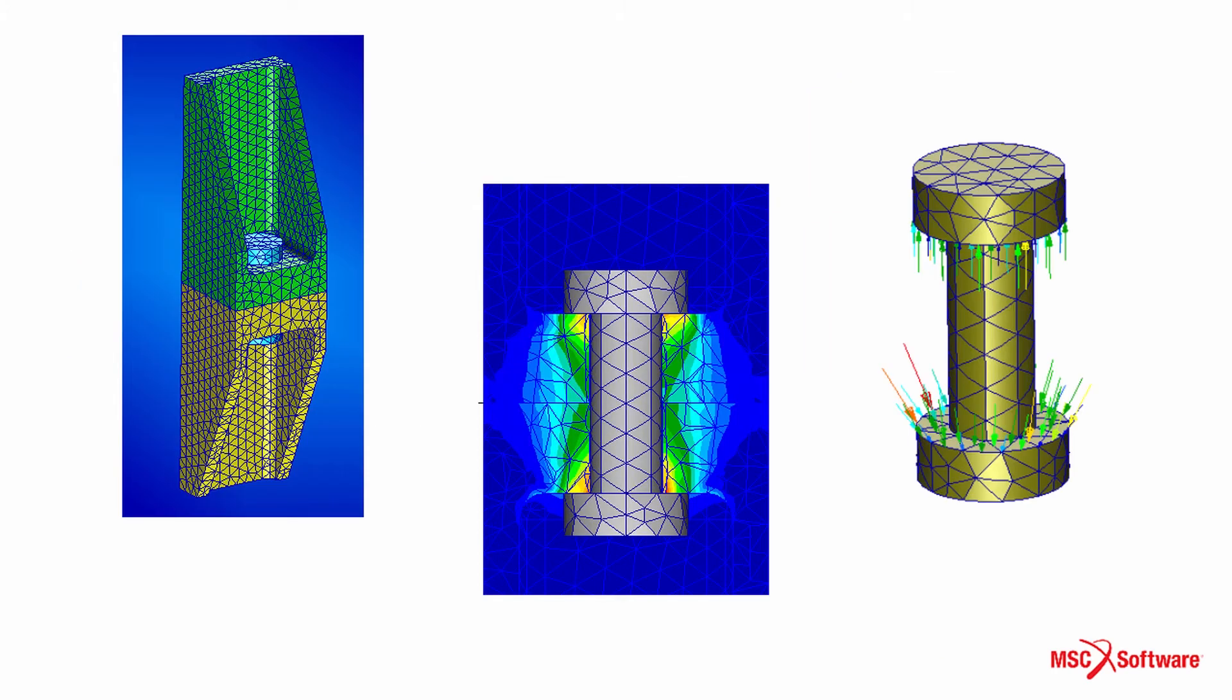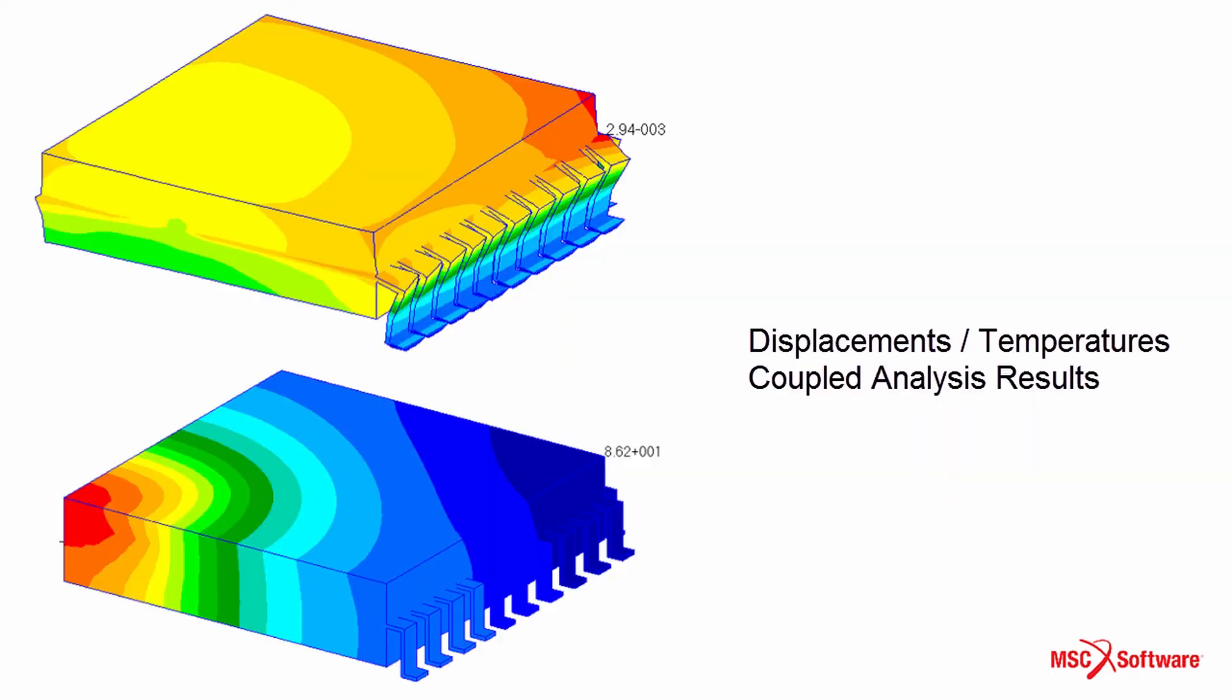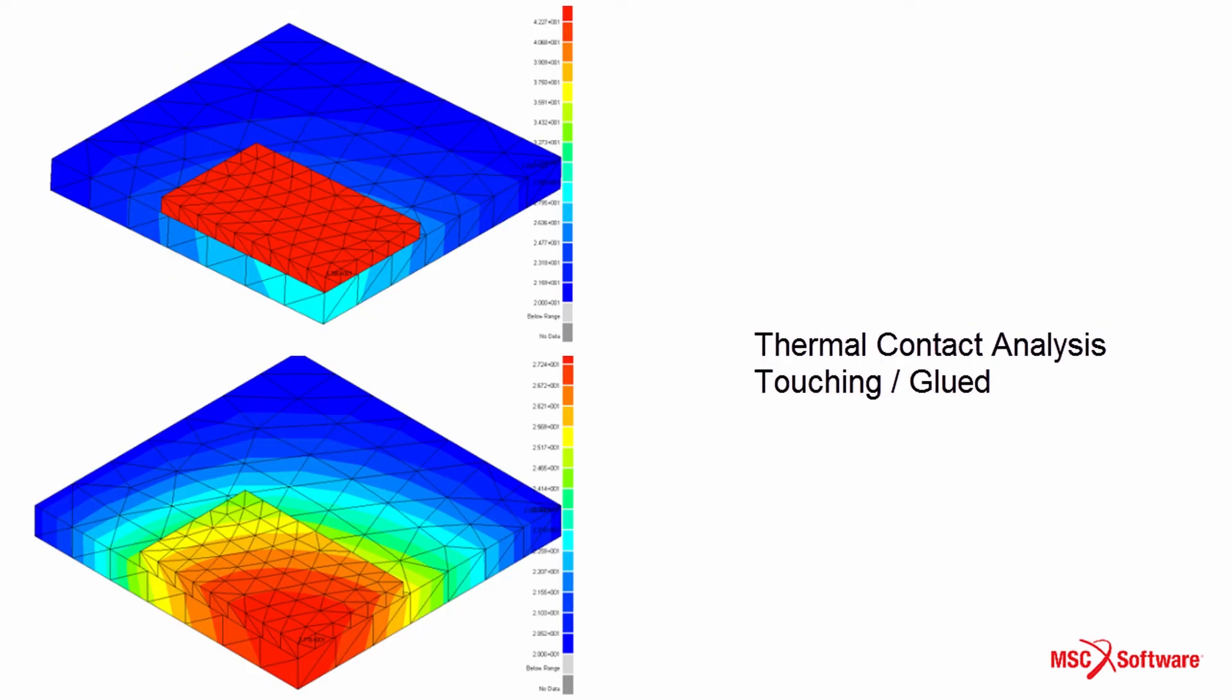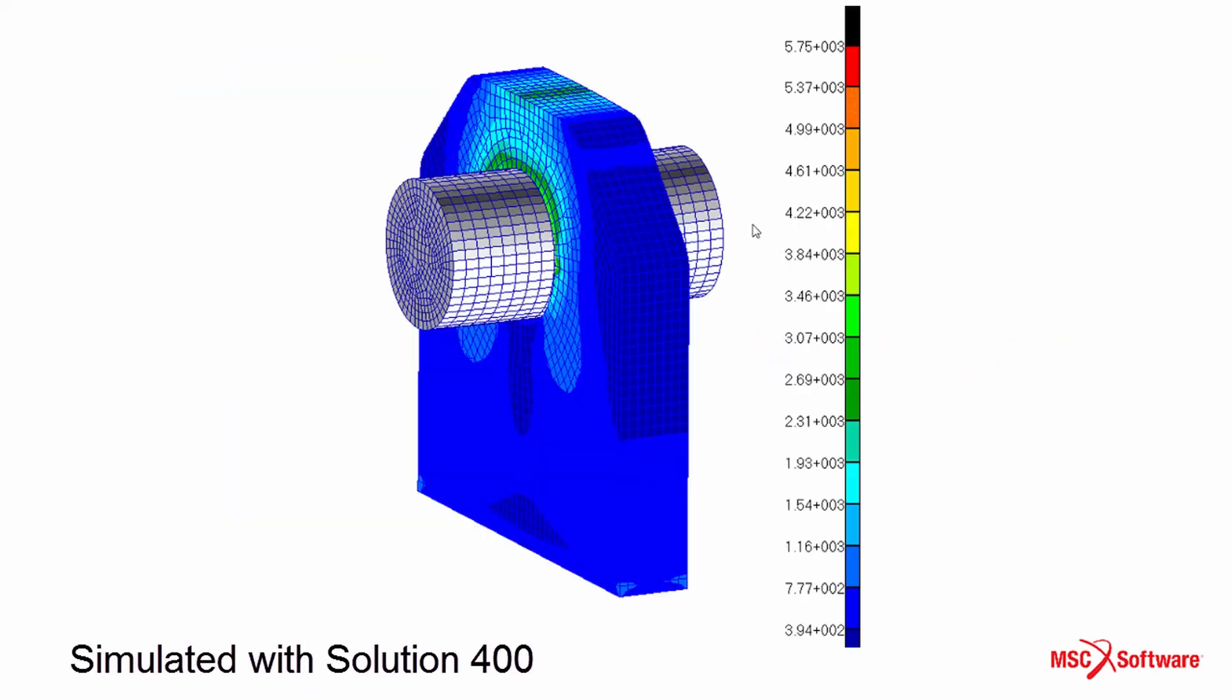Simulation of bolts or clamps can also be done using the nonlinear solution of MSC Nastran. Use SOL400 to incorporate interaction of different physics in your simulation.